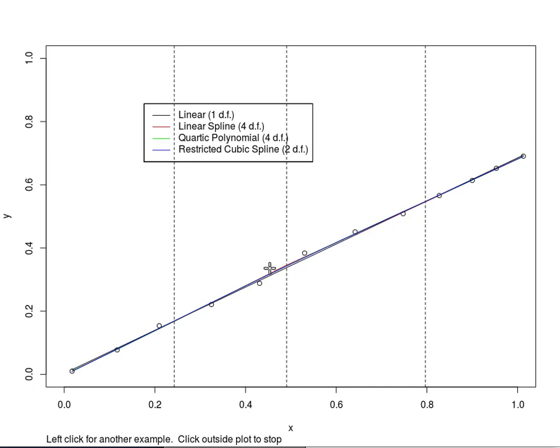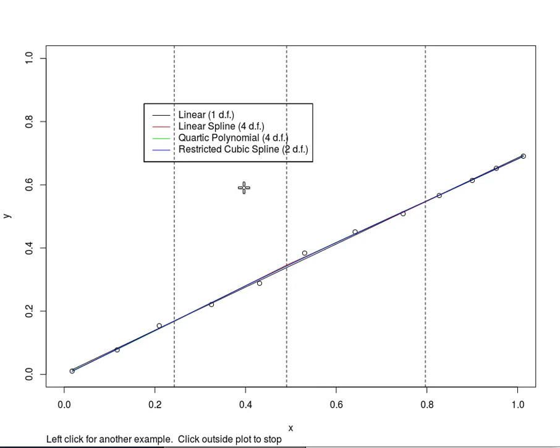The restricted cubic spline function in blue requires only two parameters, or two degrees of freedom, because there is a single nonlinear term and a single linear term in the model. So one of each type.